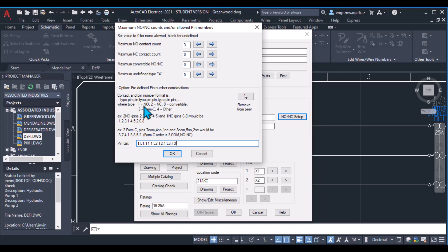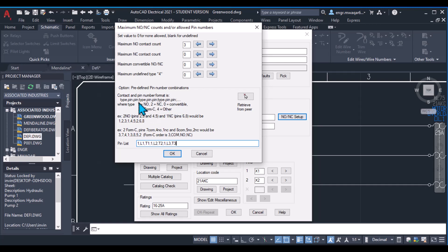There are four contact types. If you have a normally open contact, enter 1. If you have normally closed contacts, enter 2. Zero is for convertible, form C is 3, and other is 4. After the type, you use either 1, 2, 0, 3, or 4. This value must be in the list. The other part is the pin and pin type.